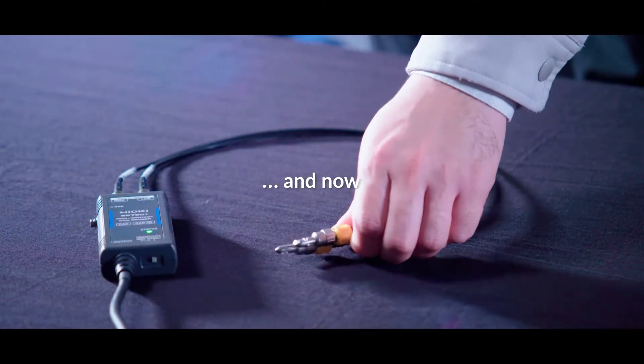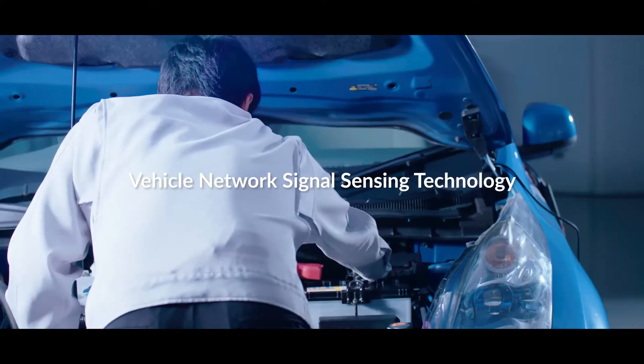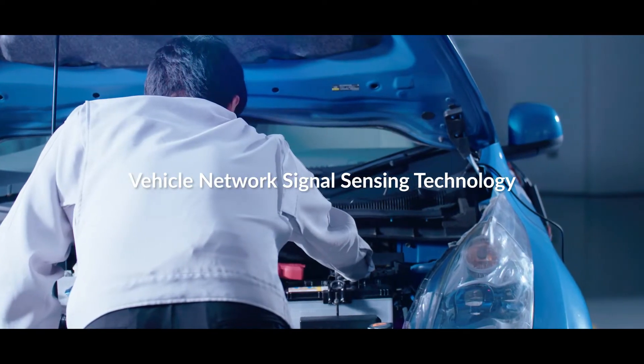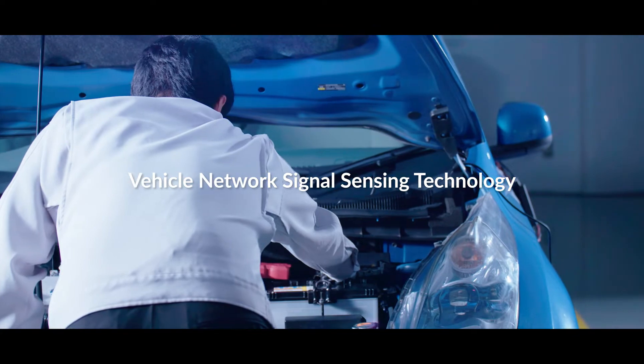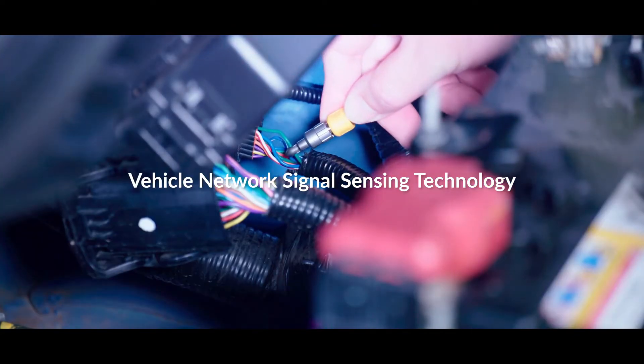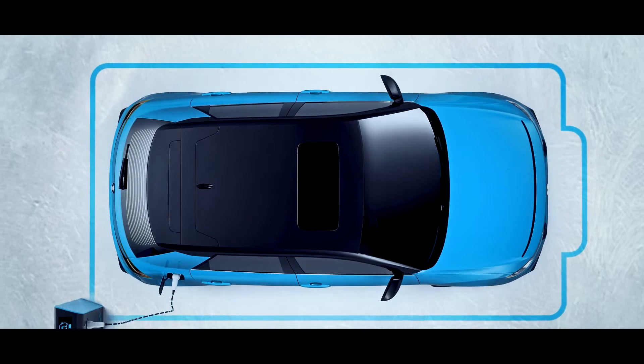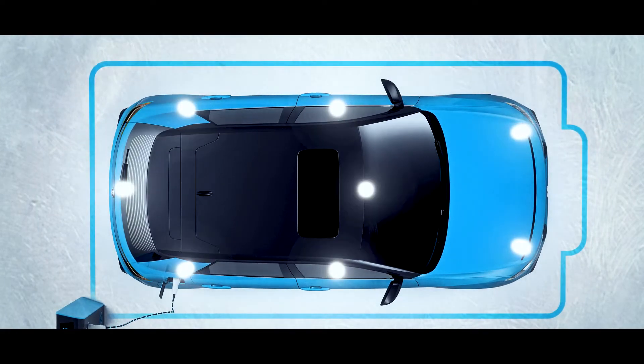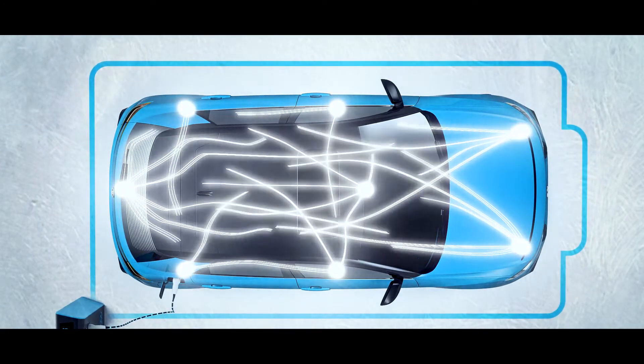We continue to advance measurement technology as we move toward the future of measurement.